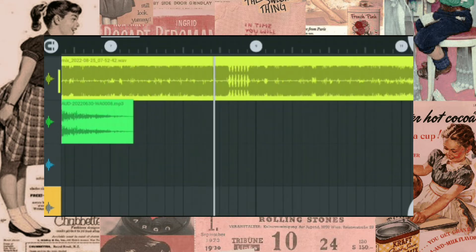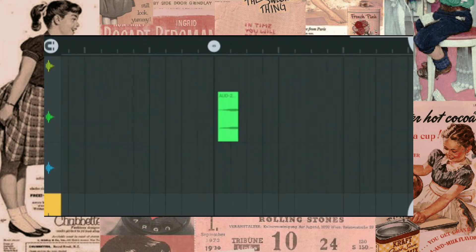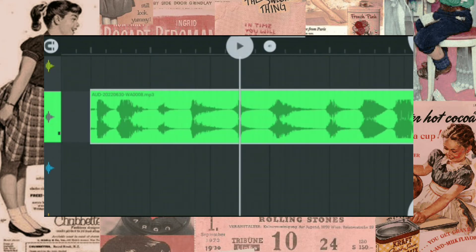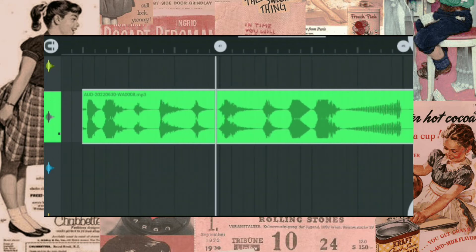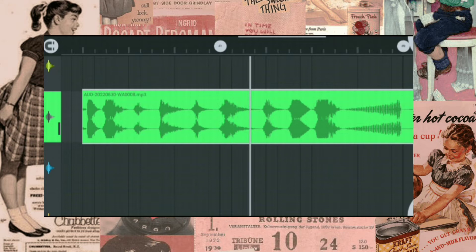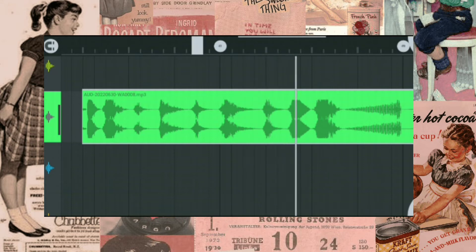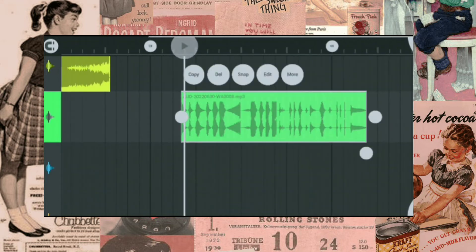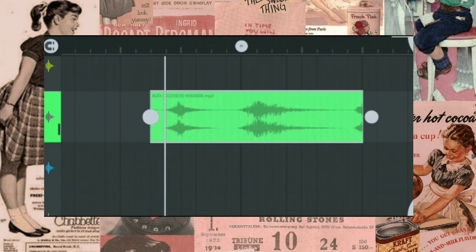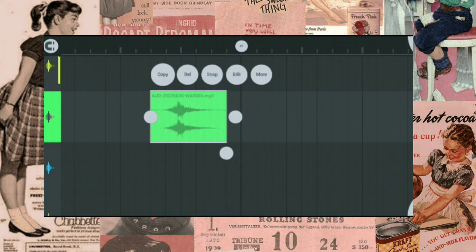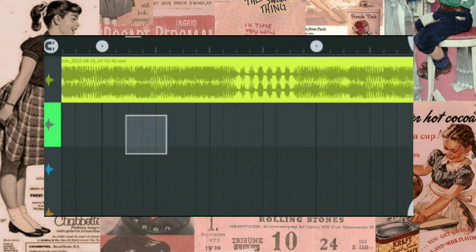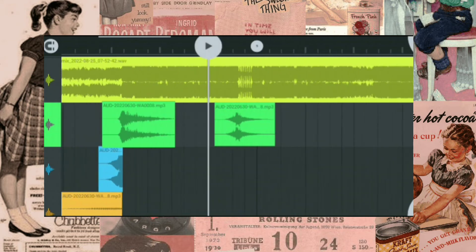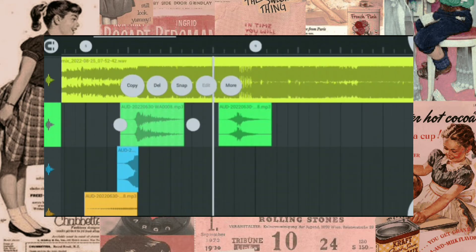Now find the second drop. Search for other whoosh sounds. Like this one. Do the same process with all beat drops and follow my steps.